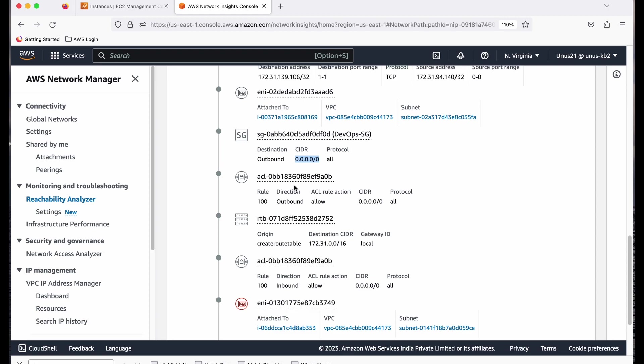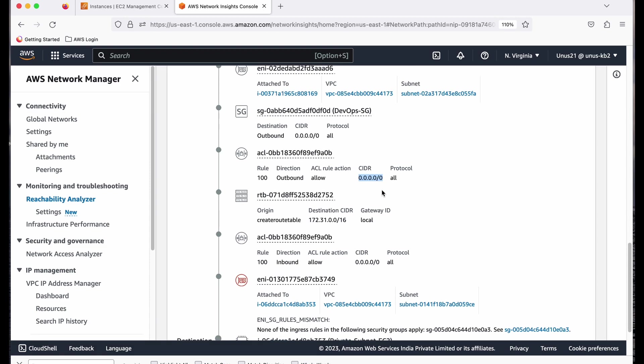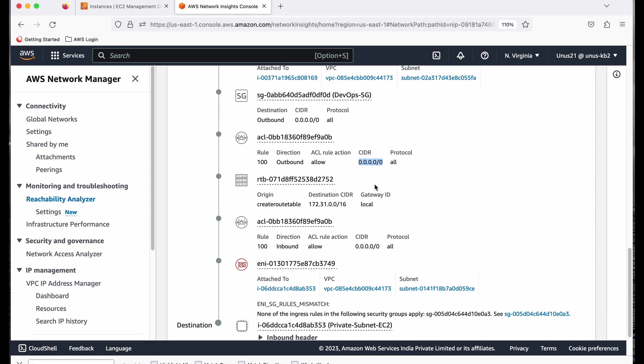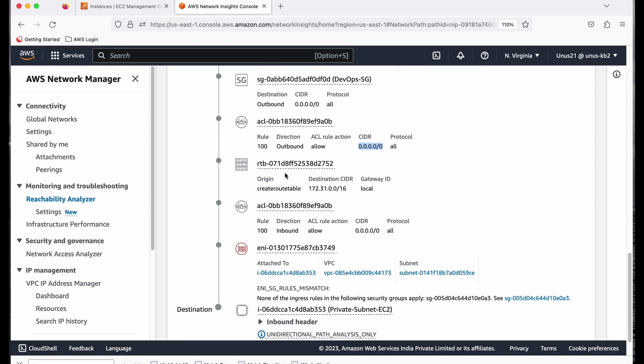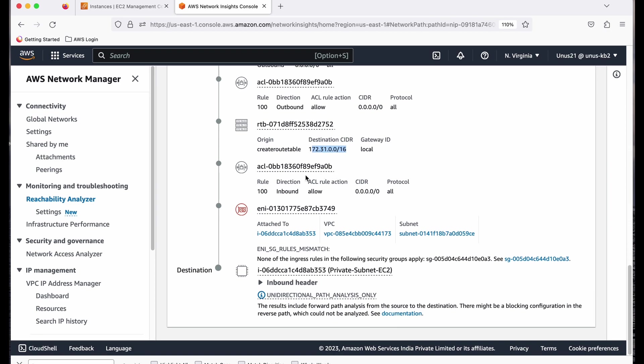Then it goes to the access control list, NACL. So there also there is an outbound rule which permits this particular traffic because this CIDR range represents every possible IP address. So it allows. Then it checks the route table. Route table says it's local or it is within my VPC. So that is also fine.